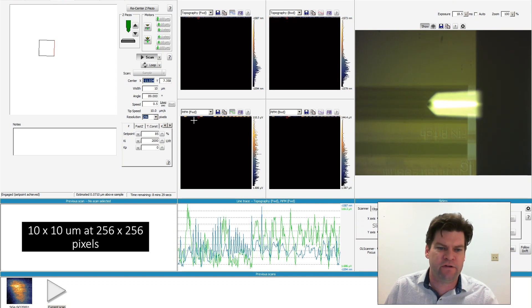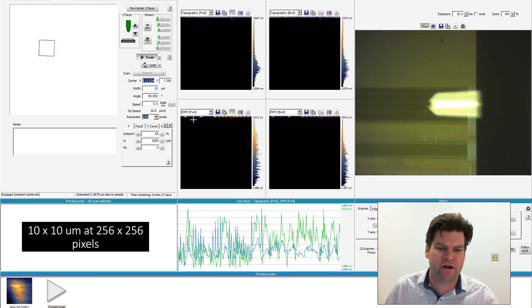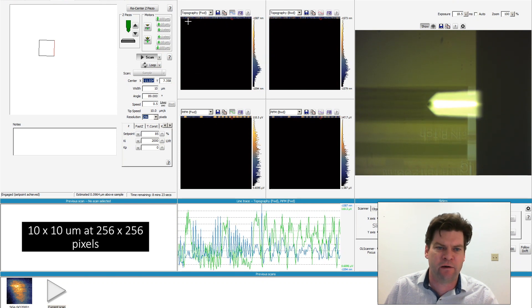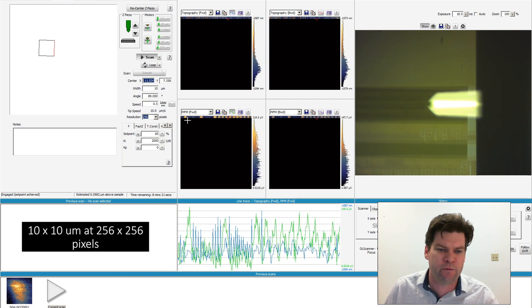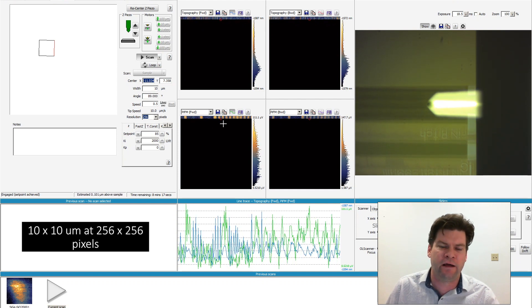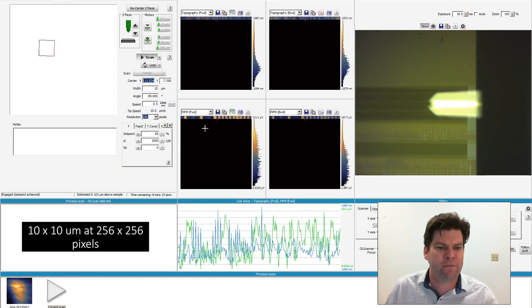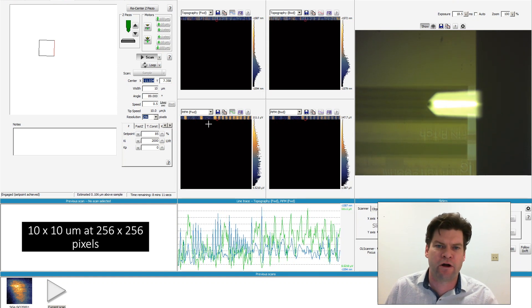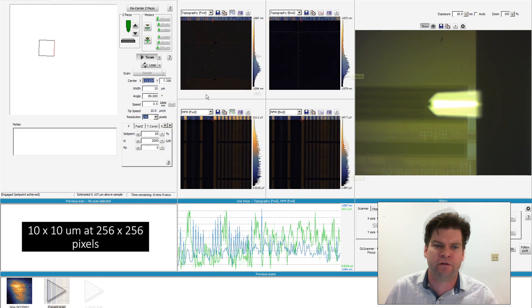You'll see on the top we have our topography, forward and backwards, and then our PIFM channel coming in on the bottom. You can see the signal strength coming in where we have different line pitches observable in the topography, and then we'll see different intensities in that 1122 line in the PIFM channel. I'm going to let this scan, it's going to take about seven or so minutes.